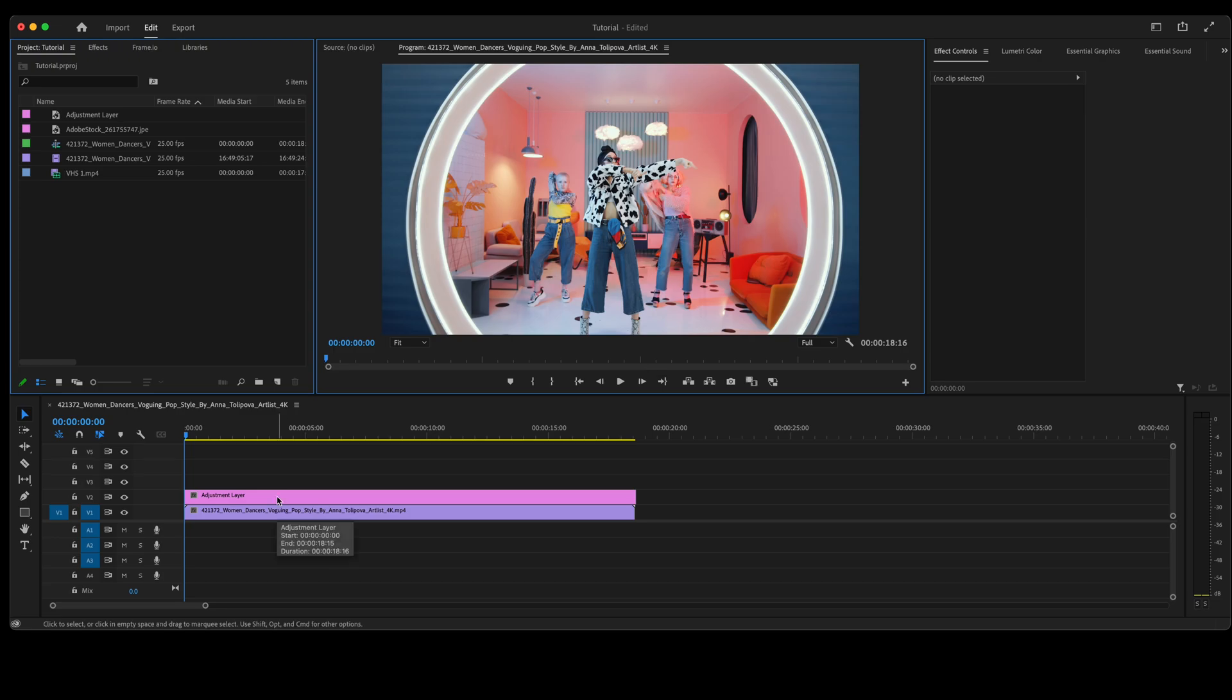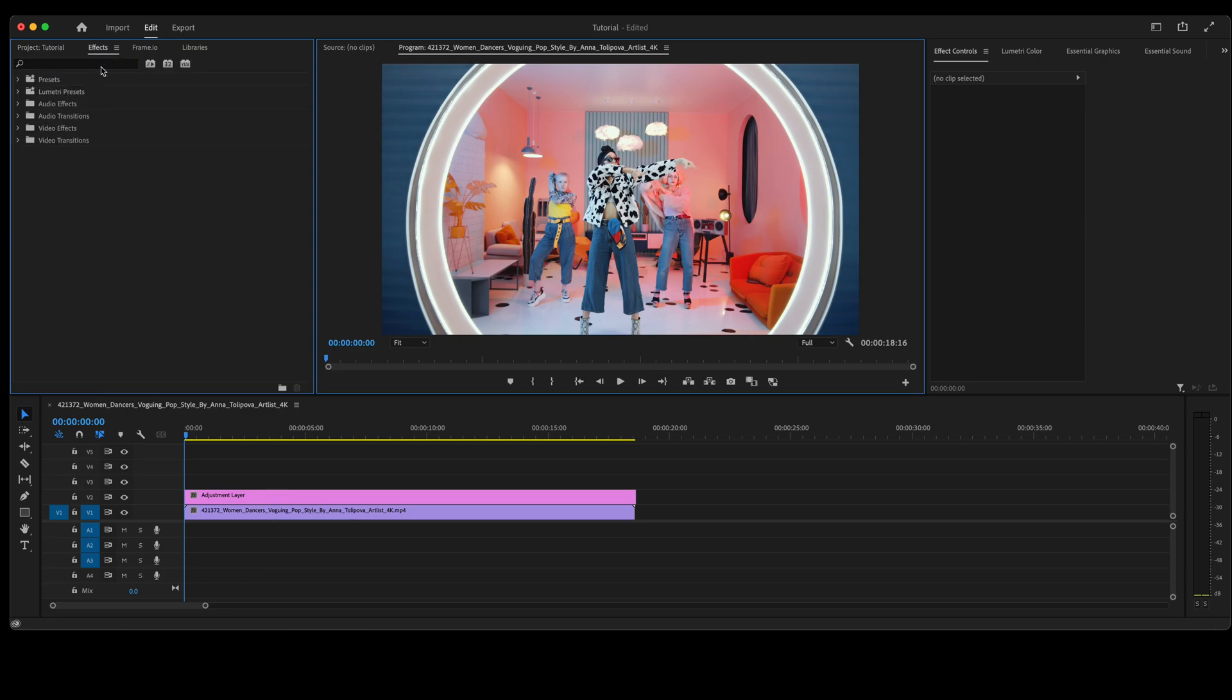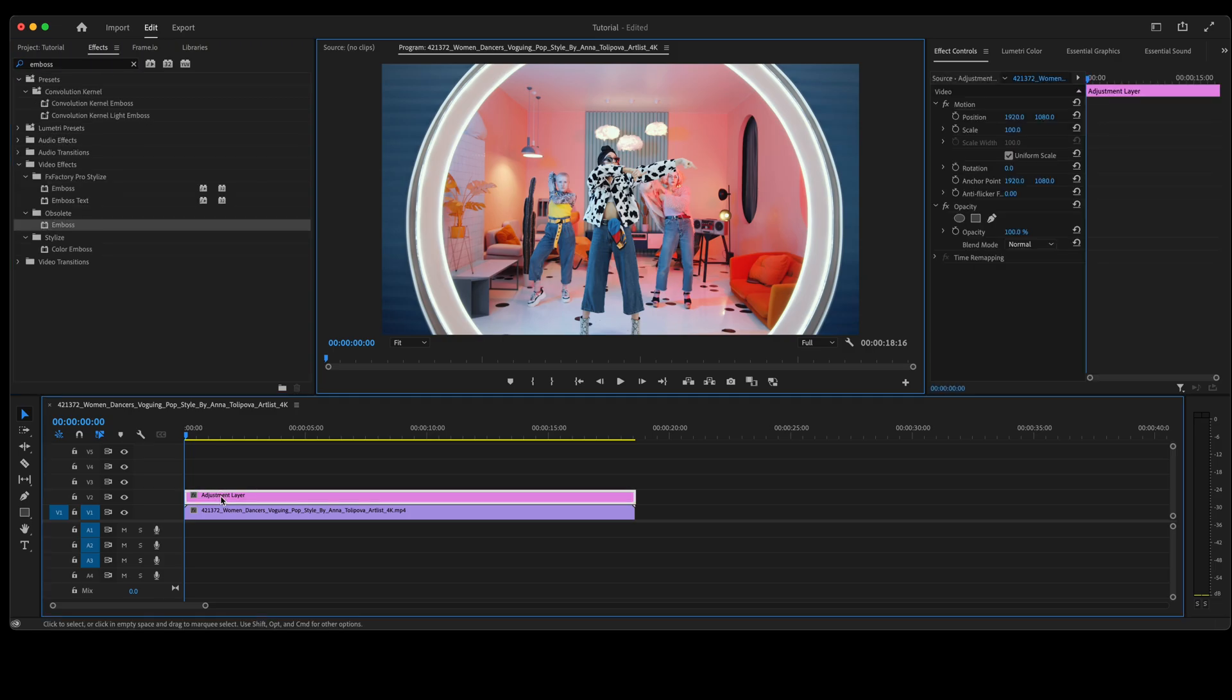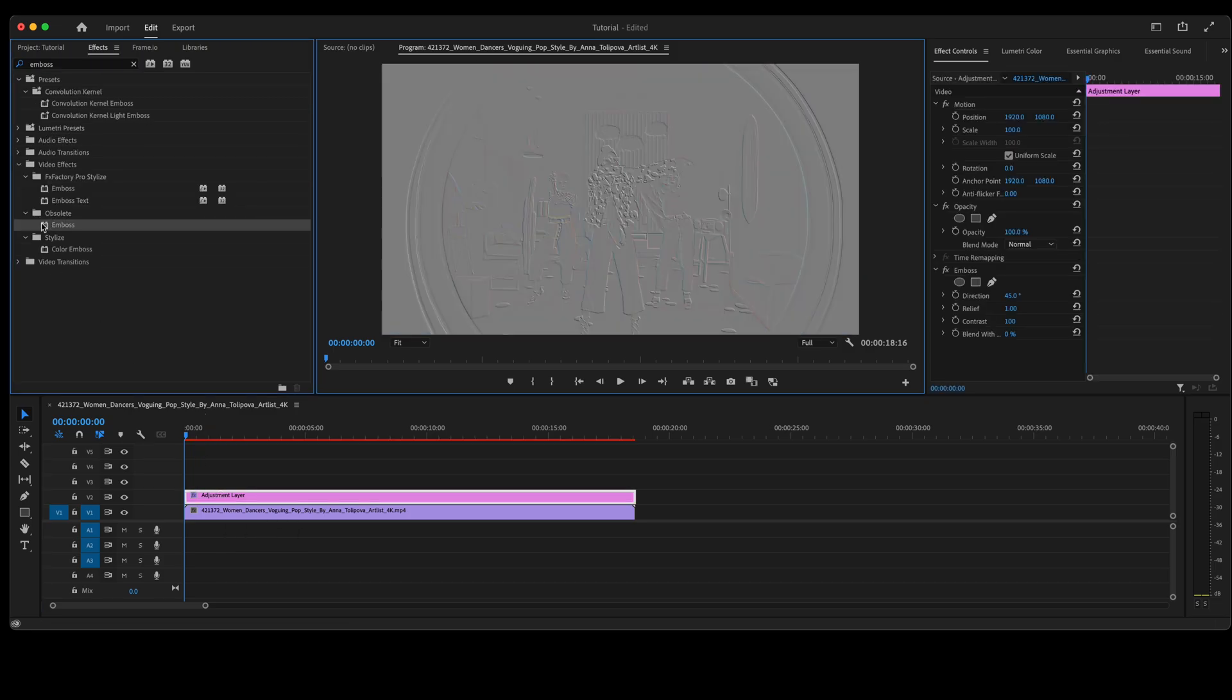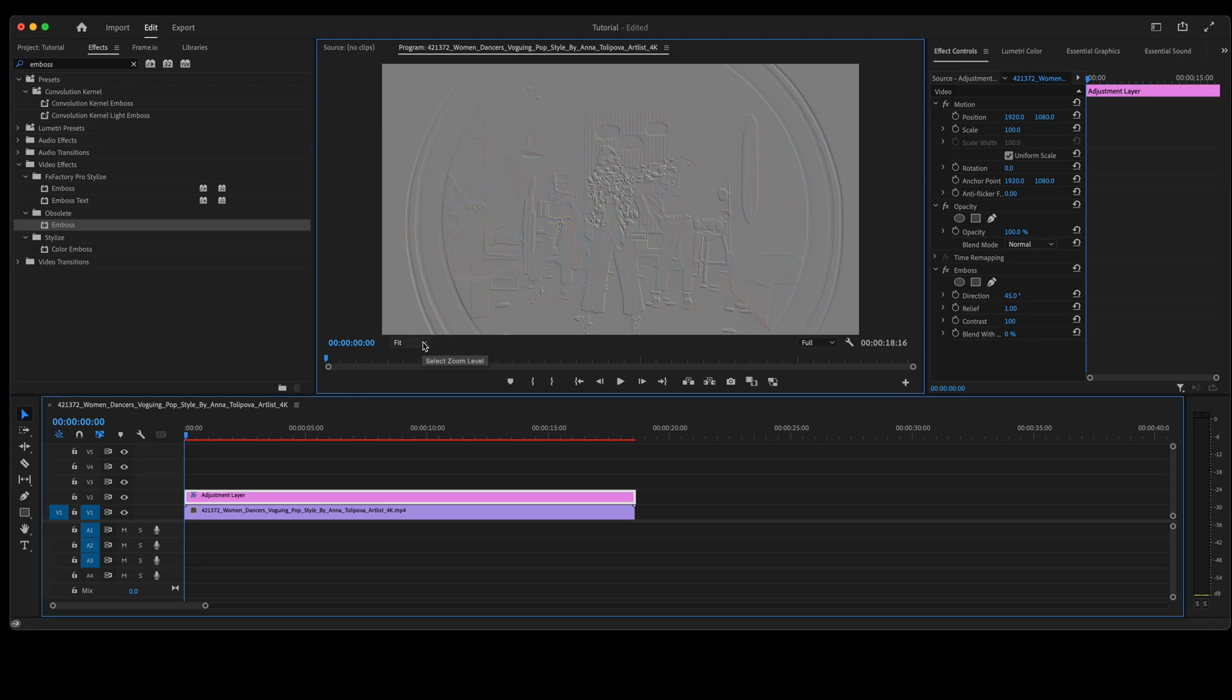Once you have your adjustment layer on top of the video clip, go up to your effects, type in emboss. Make sure your adjustment layer is highlighted and double-click on emboss. That will add the effect to the adjustment layer.